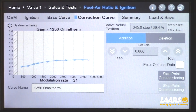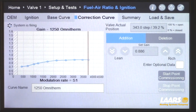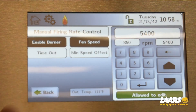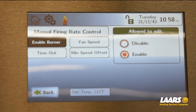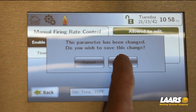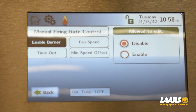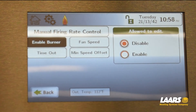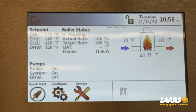Go back to the link display, choose burner enable and disable it. Then go back to your home screen and let the boiler modulate to where it needs to be.